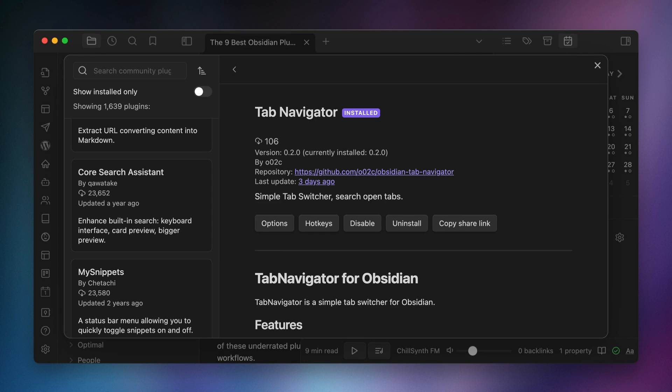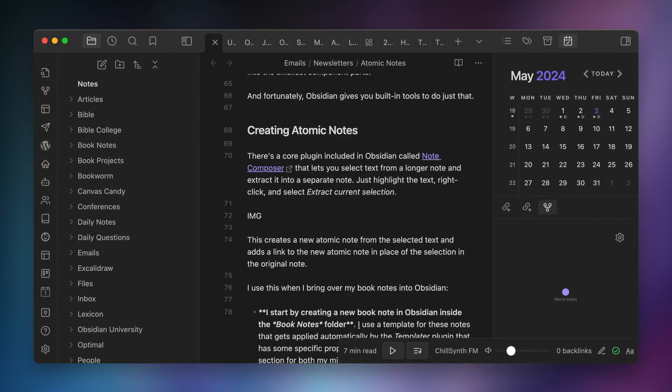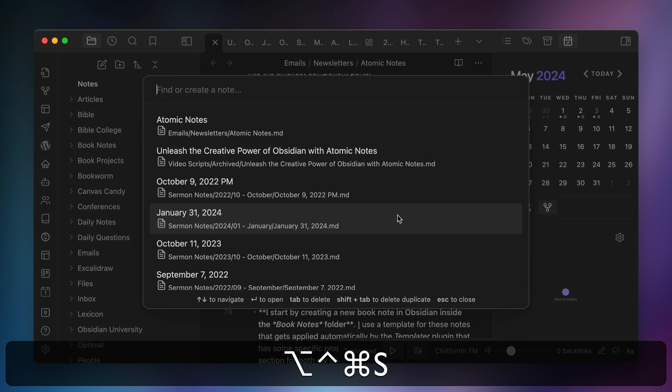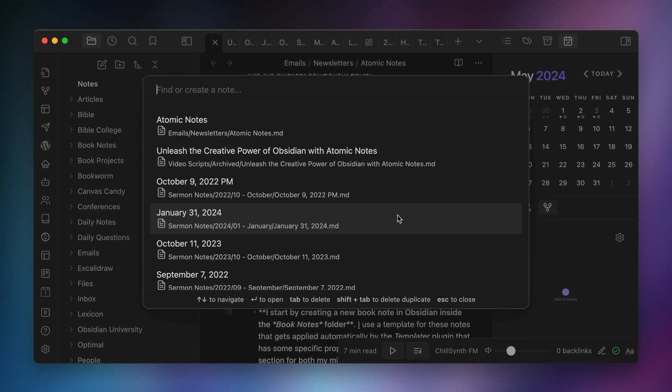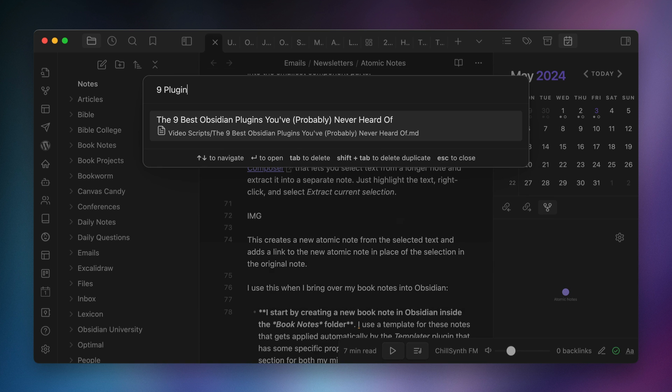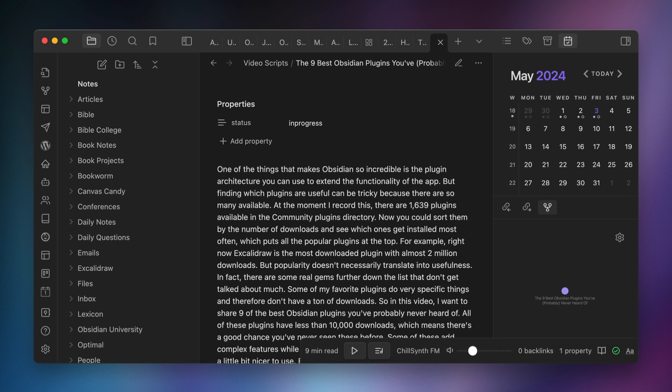The first plugin I want to talk about with 106 total downloads is Tab Navigator. Now if you tend to open up a bunch of tabs in Obsidian, this plugin adds a command that lets you search those tabs and select the one that you want. Where this plugin becomes really useful though is when you assign that command to a hotkey so you can trigger it without having to open the command palette first. For example, I have mine set to Control-Option-Command-S, which opens a list of the open tabs showing the note title and location. From here you can just select the one that you want, then hit enter to instantly jump to that tab.